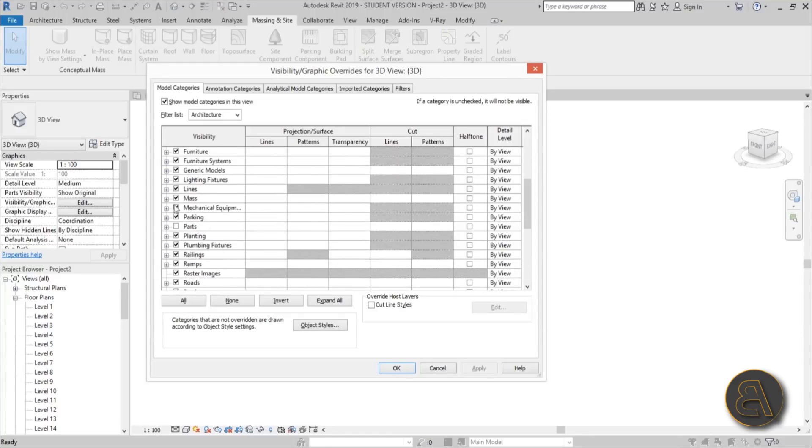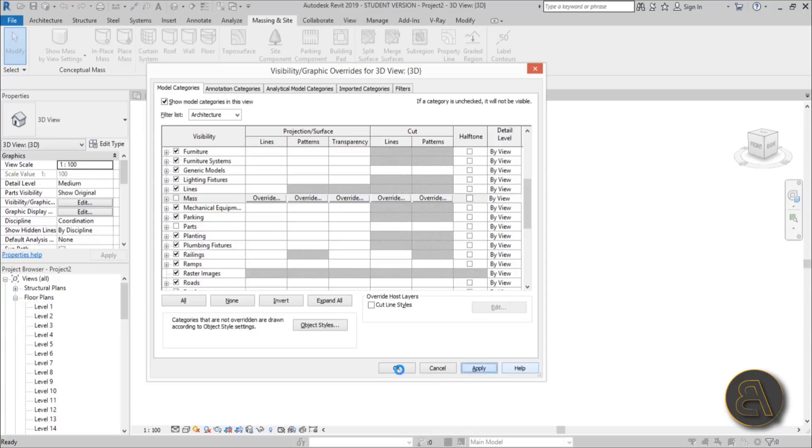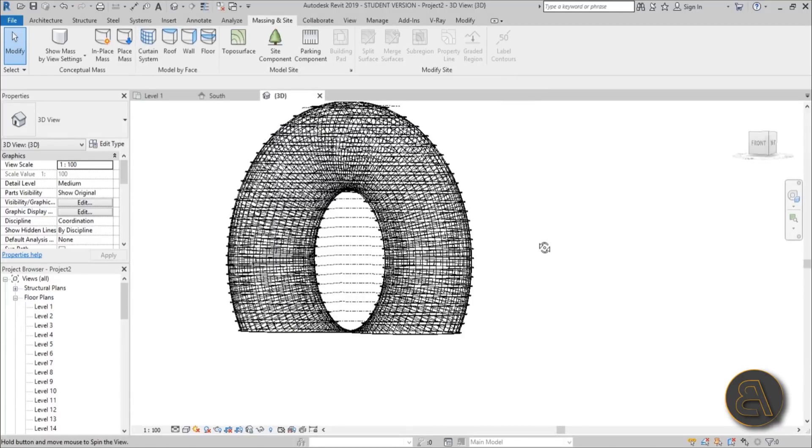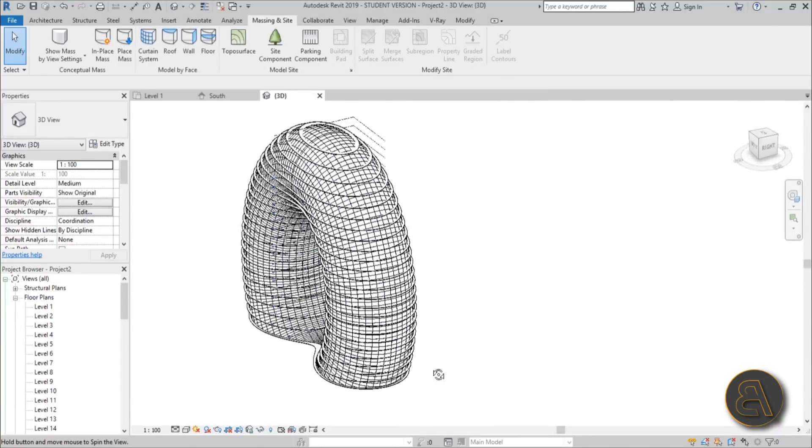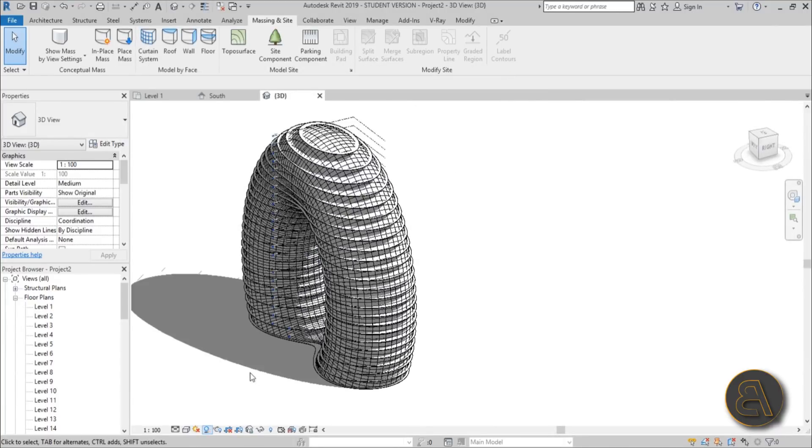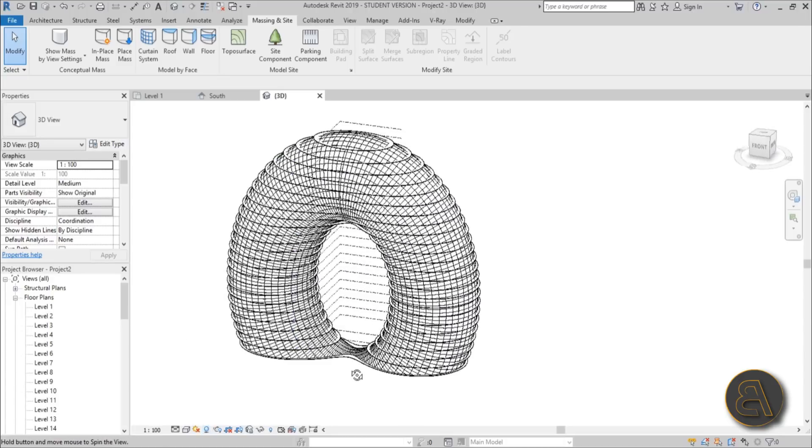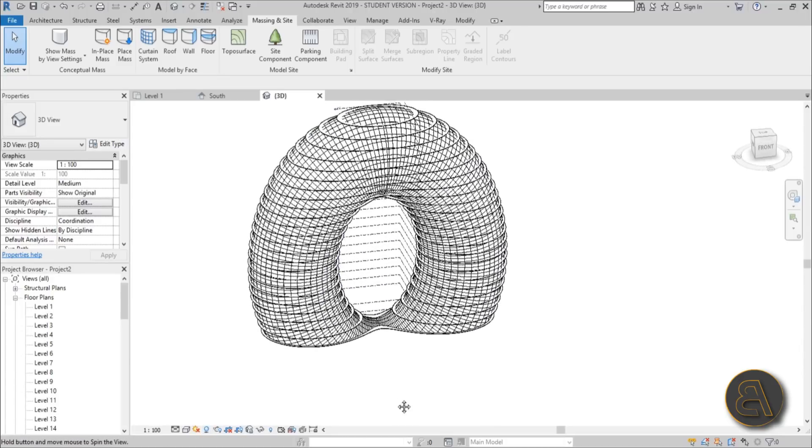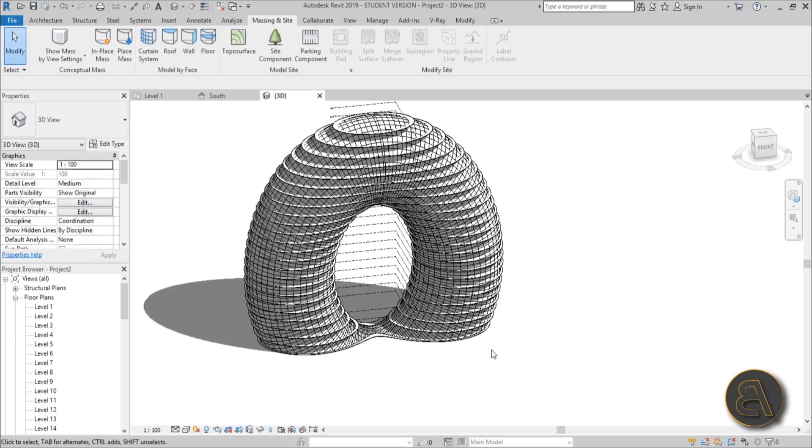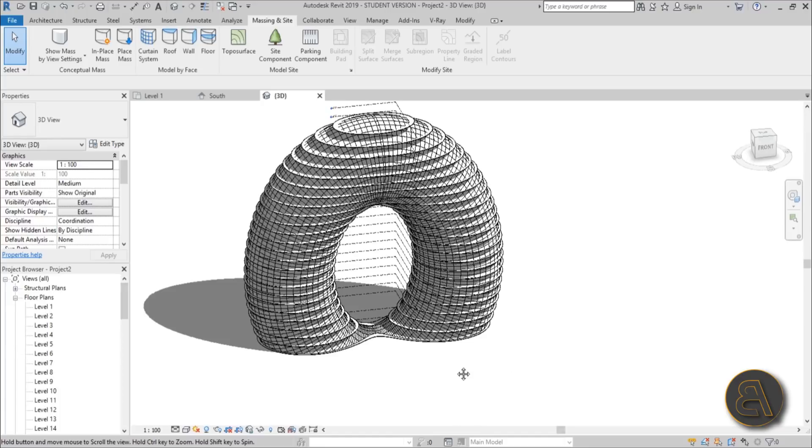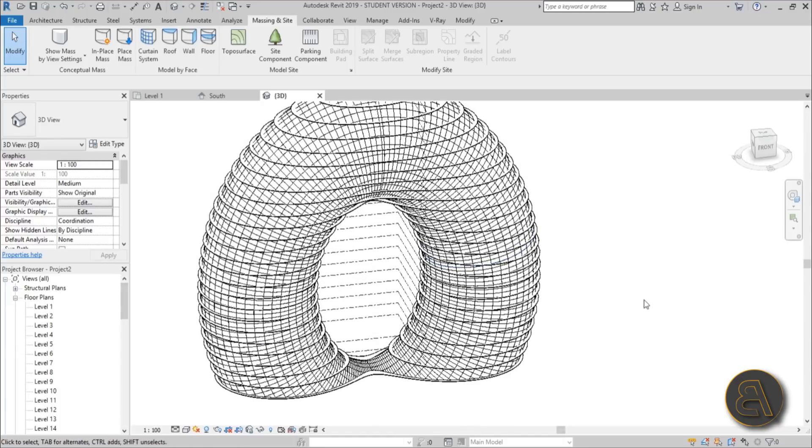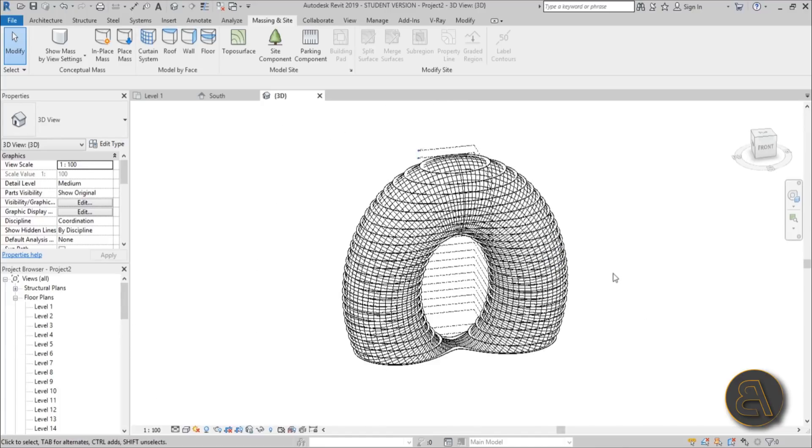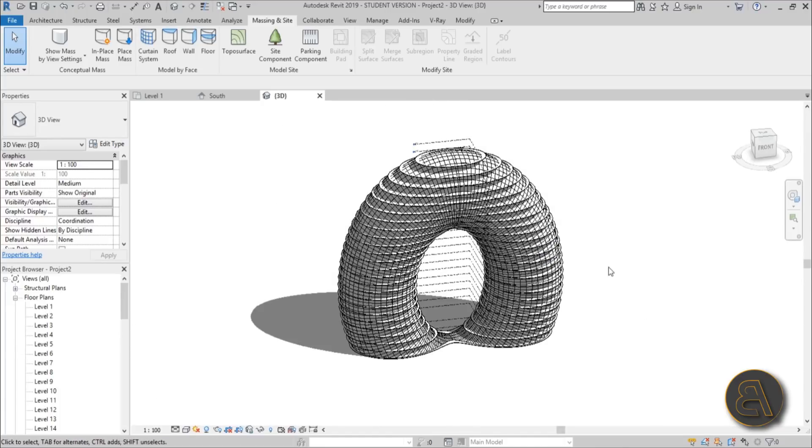This is what we get. Maybe if we turn on shadows it will look even cooler. There you go, that's how you create this shape. That's a curtain wall with some floors poking out and it looks really cool. That's pretty much it for this quick tutorial on how to create this building.